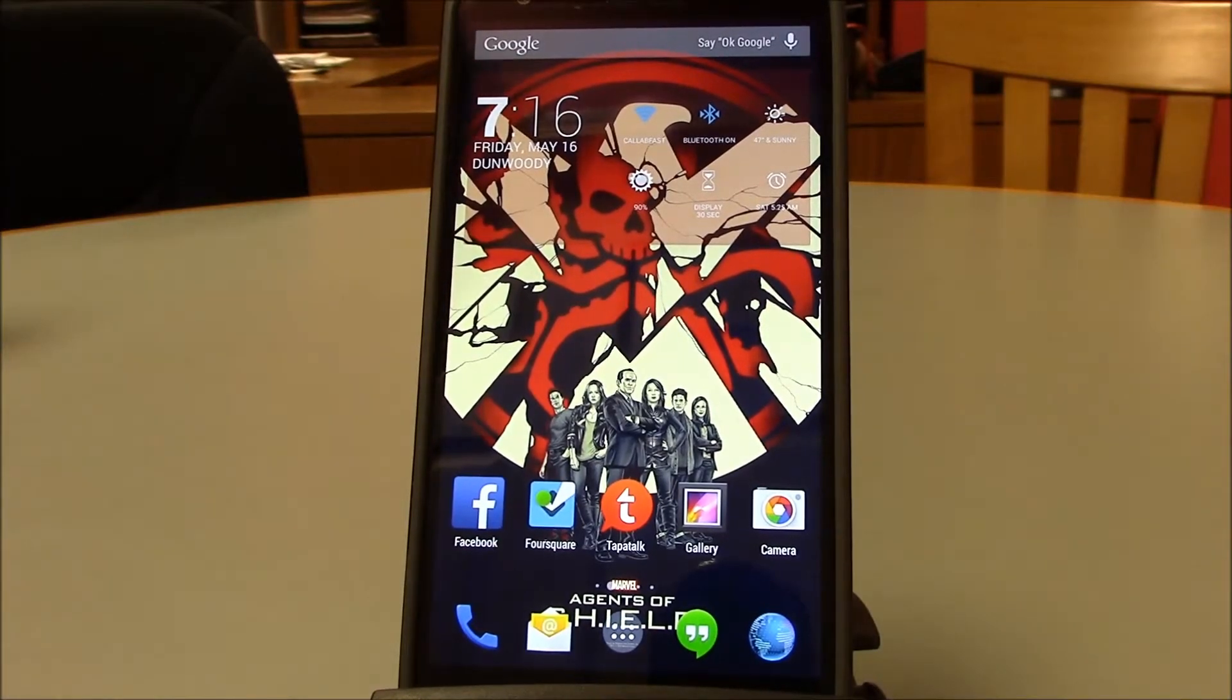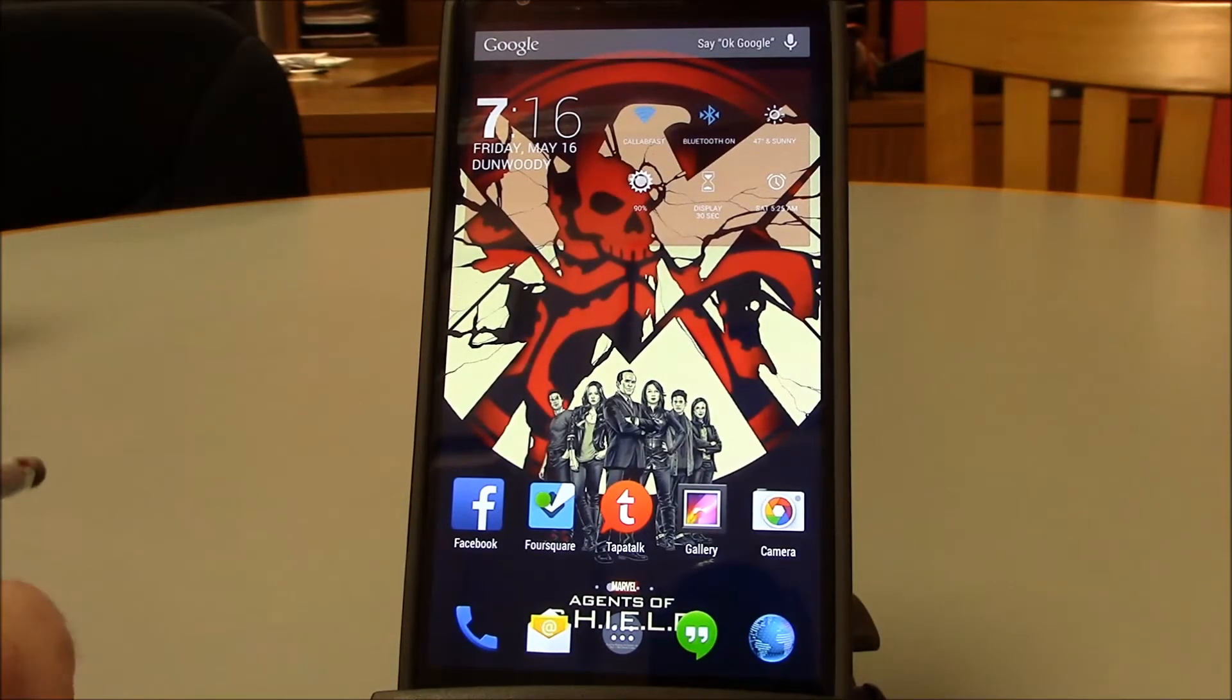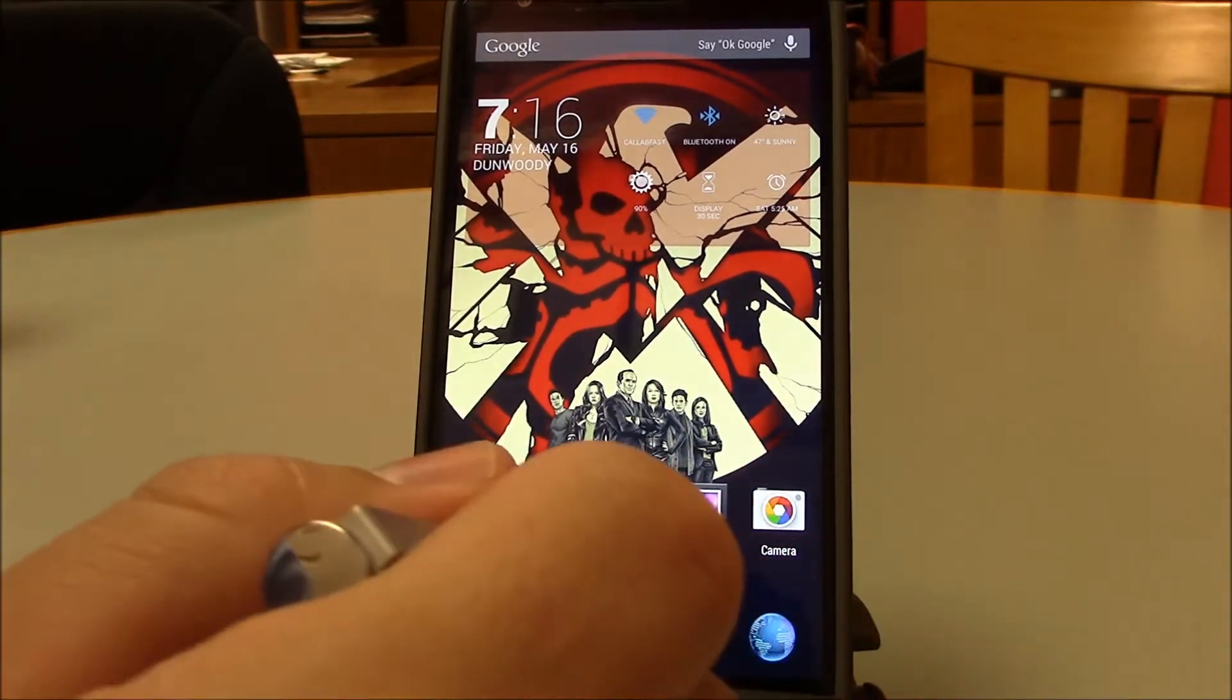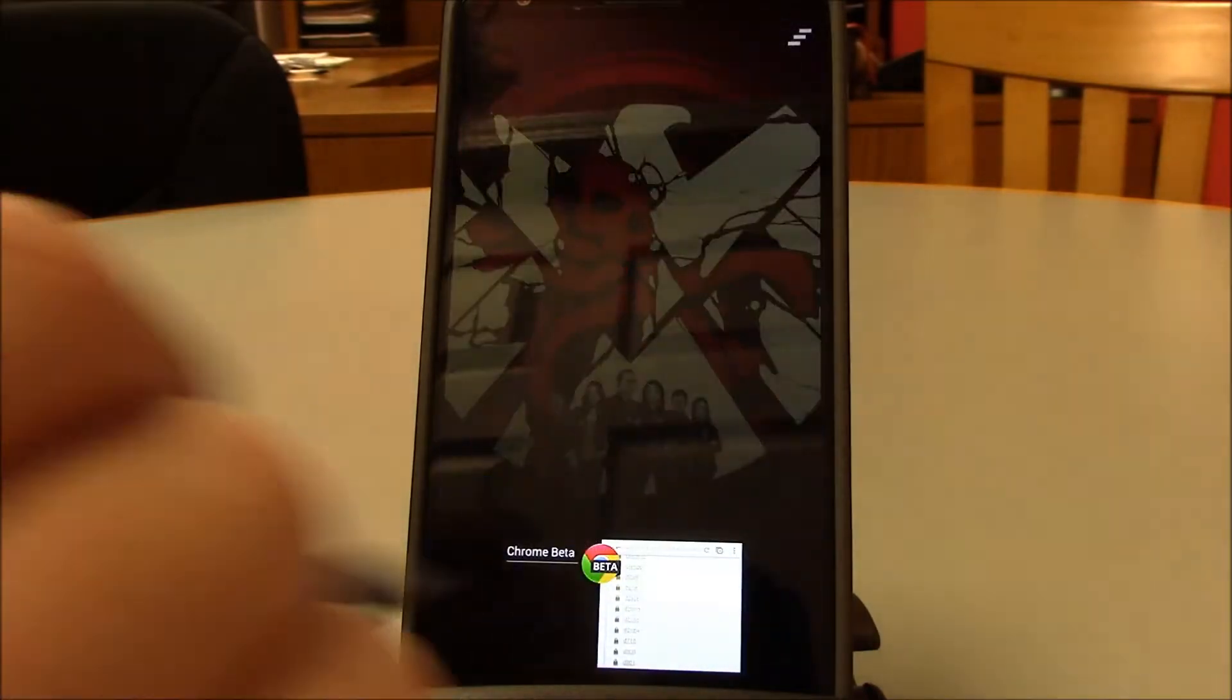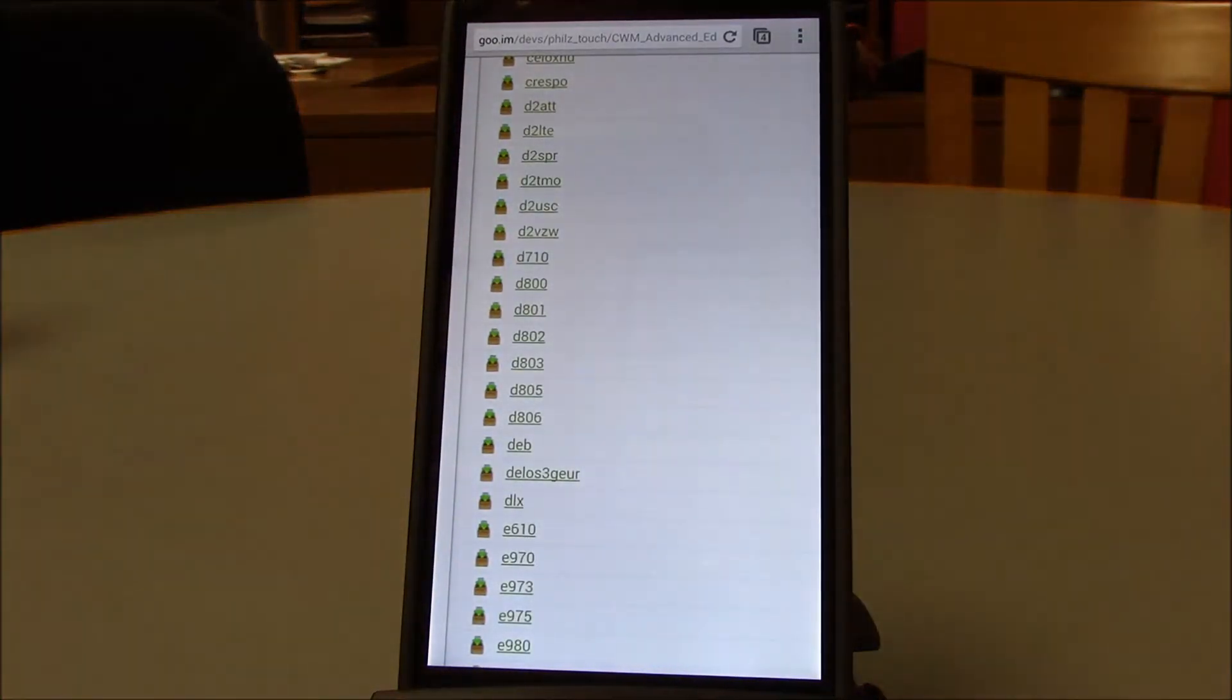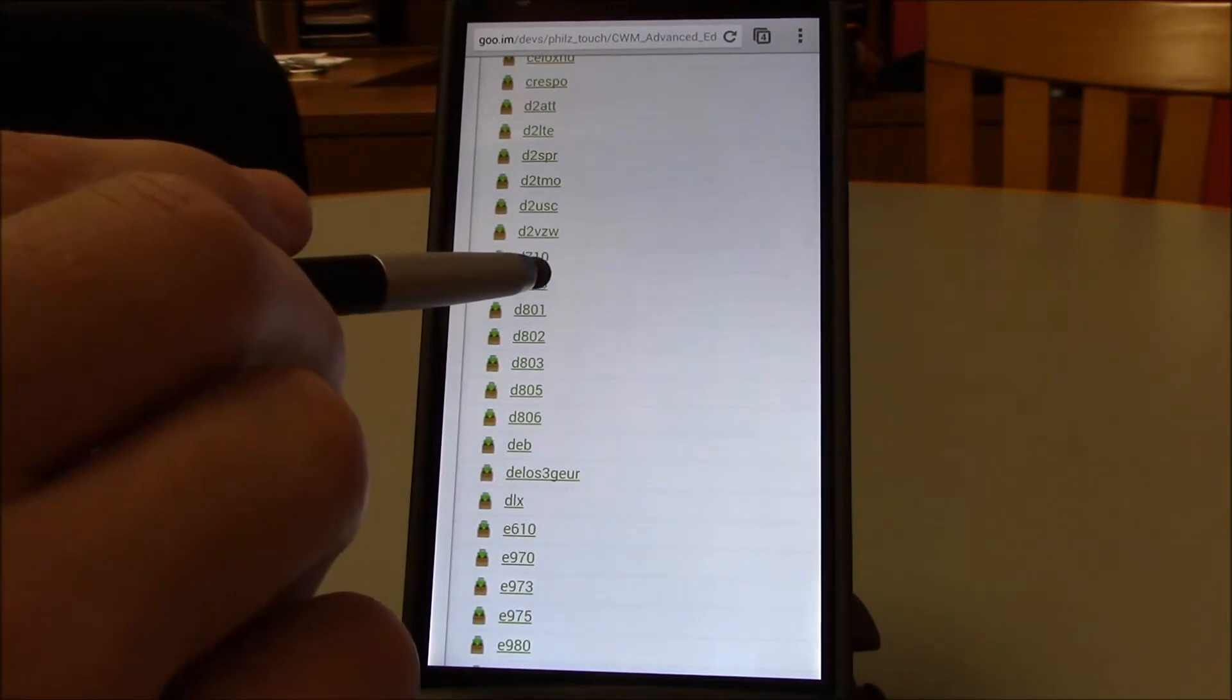Hello, welcome to a quick video. I'm going to show you how to flash between recoveries if you need to switch recoveries real quick for whatever reason. The ROM that you want to flash requires a different one than the one you're using. It's actually very simple.